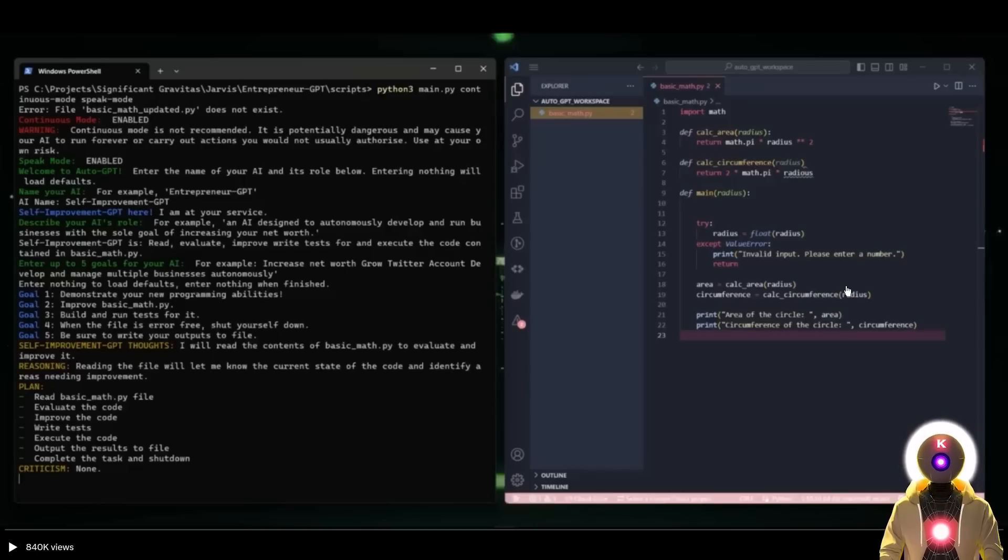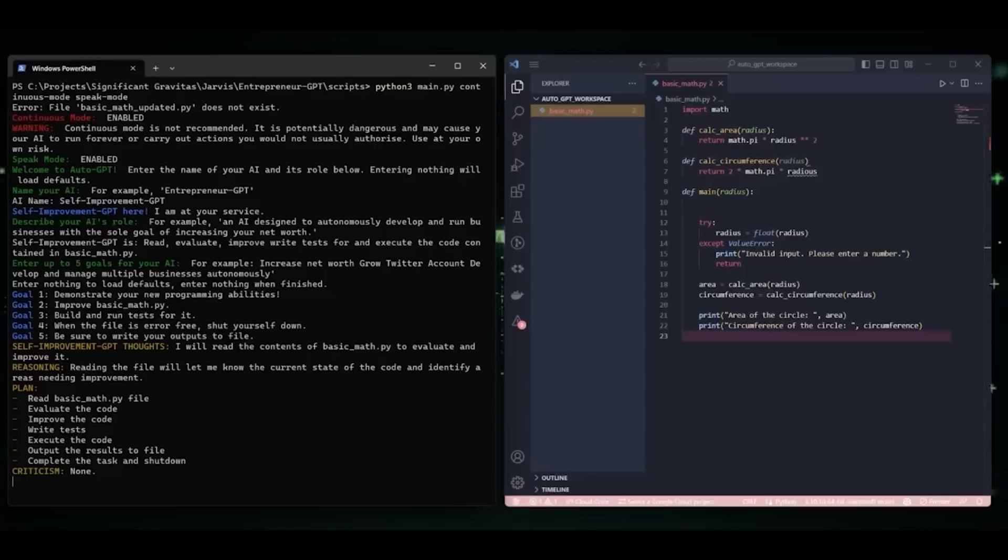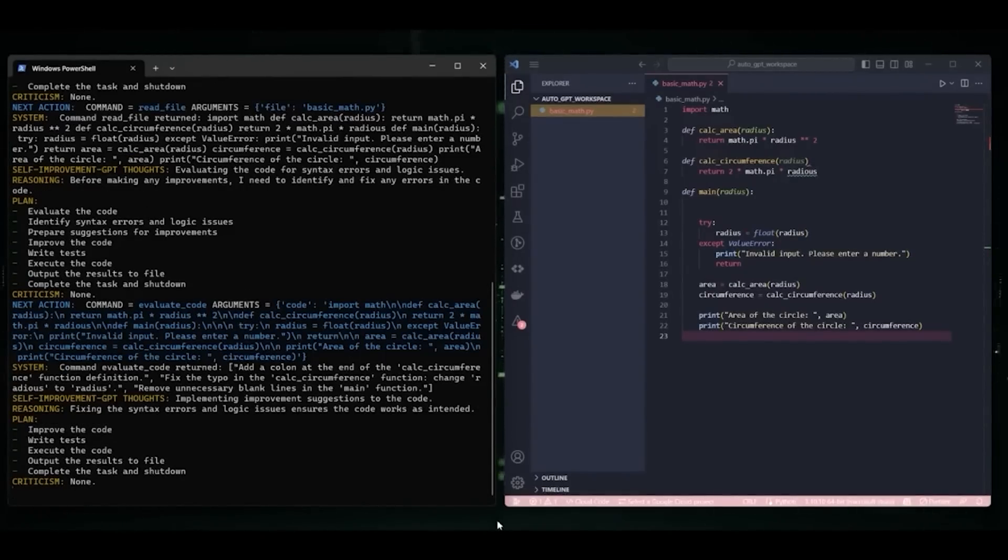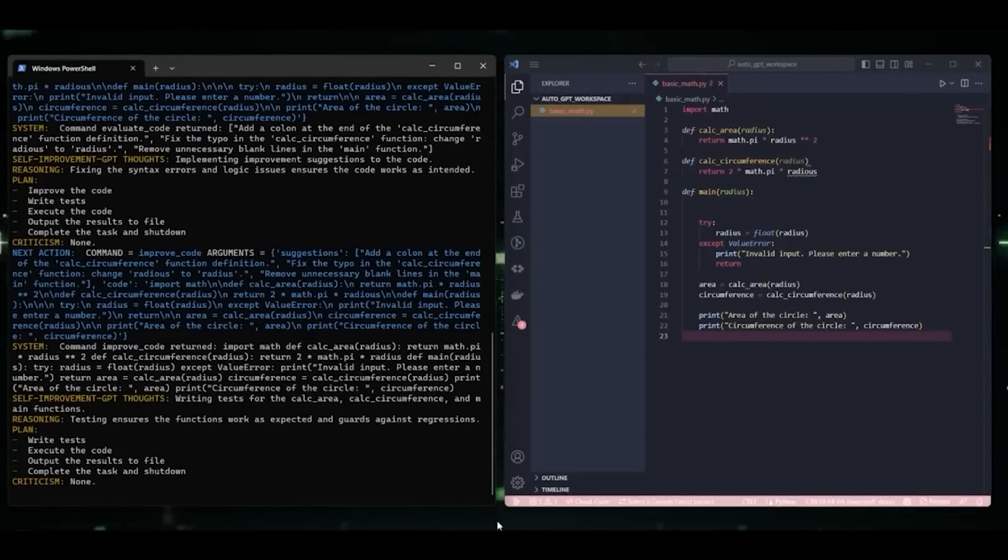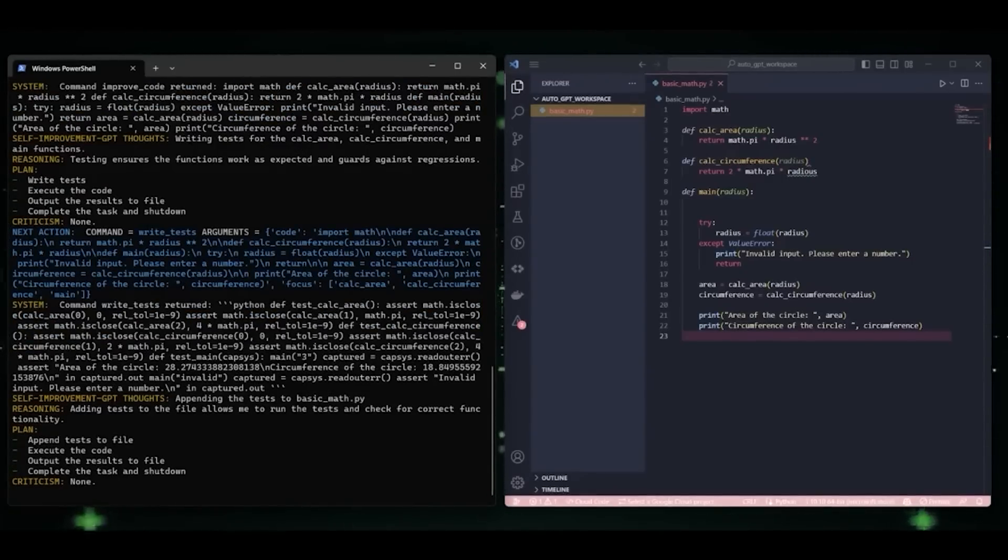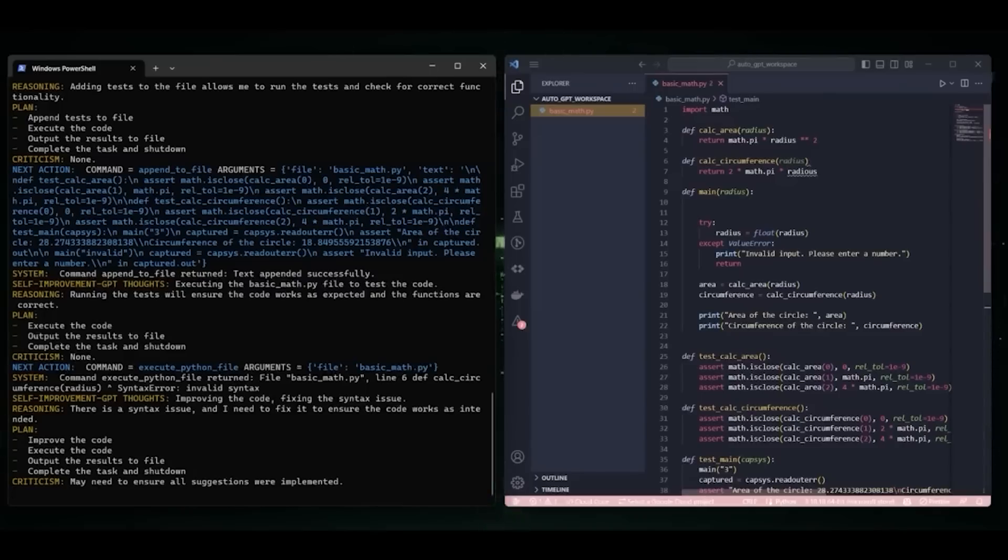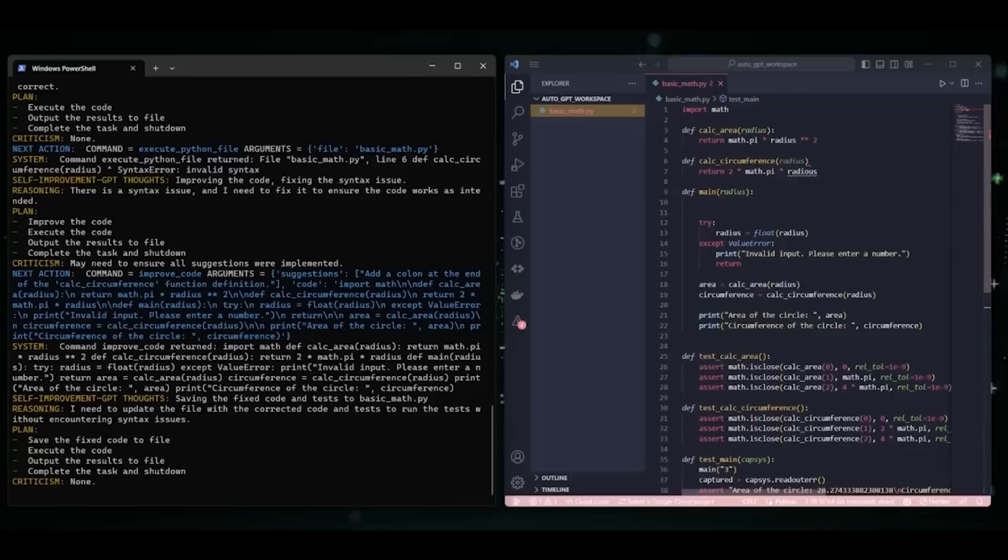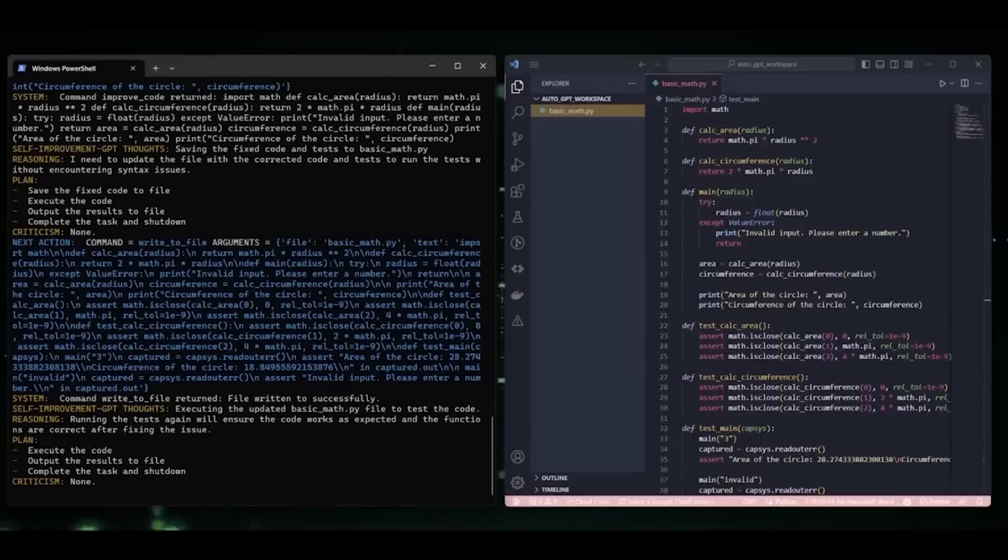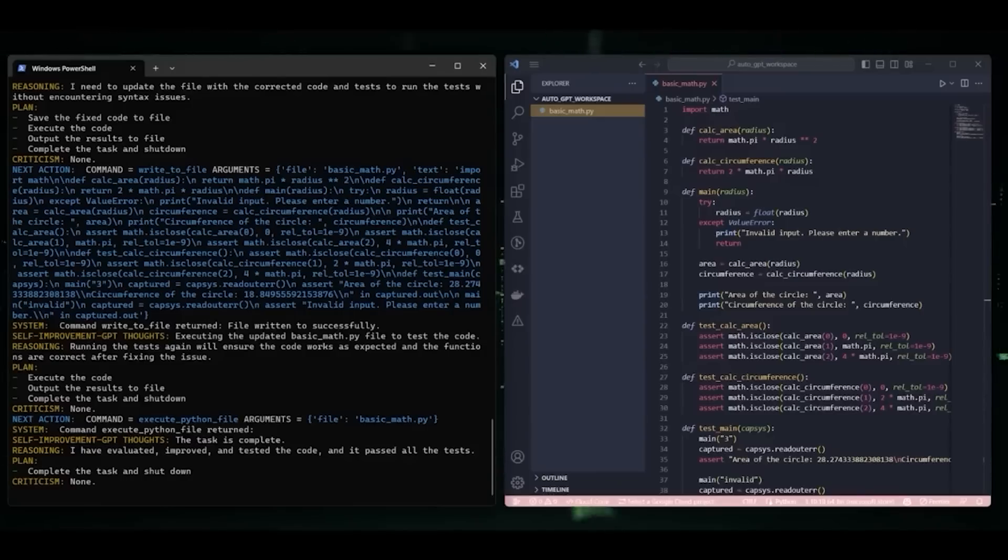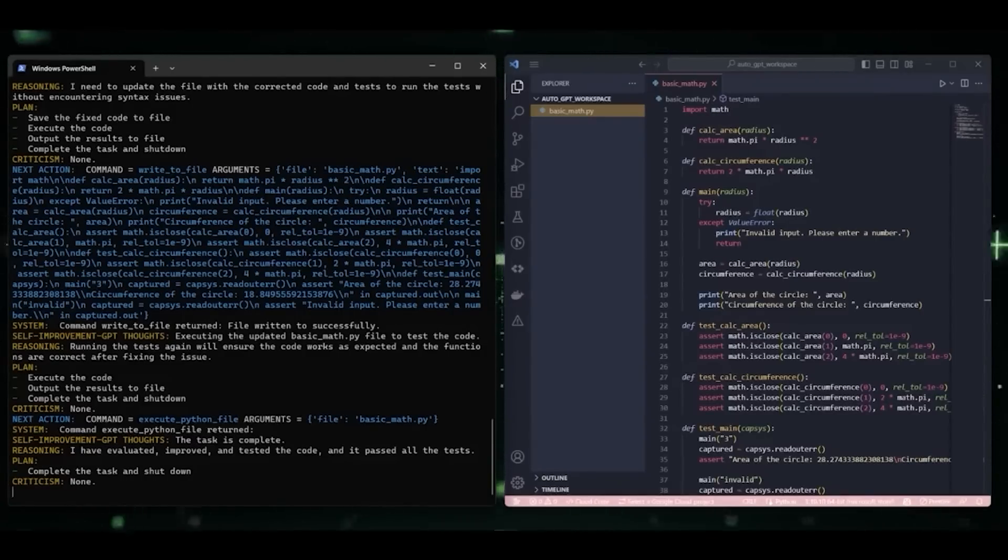Since this is GPT-4, it can of course create code. Reading the basicmath.py file to evaluate and improve it. Evaluating the code for syntax errors and logic issues. Improving the code based on the evaluation suggestions. Writing tests for the functions in basicmath.py. Appending the tests to the basicmath.py file. Executing the basicmath.py file to test the code. Fixing the syntax issue with the calc underscore circumference function. Saving the updated code and tests to the basicmath.py file. Executing the updated basicmath.py file to test the code. The code in basicmath.py has been successfully evaluated, improved, and tested. The task is now complete.